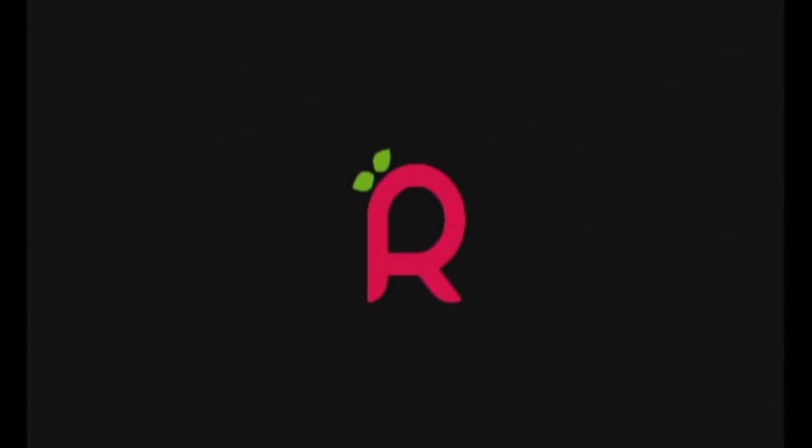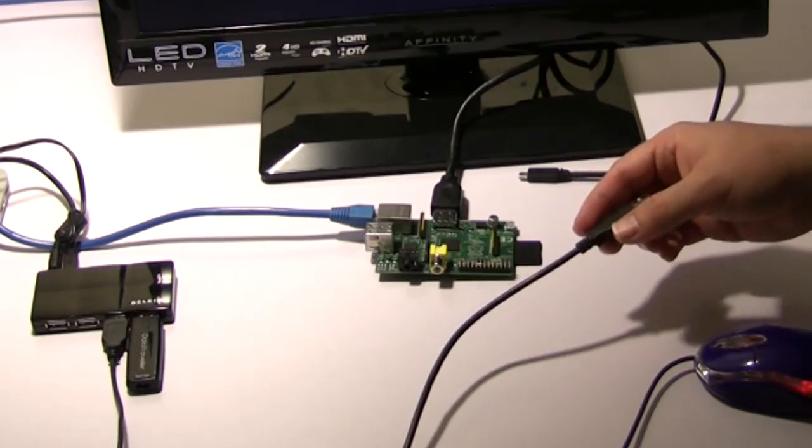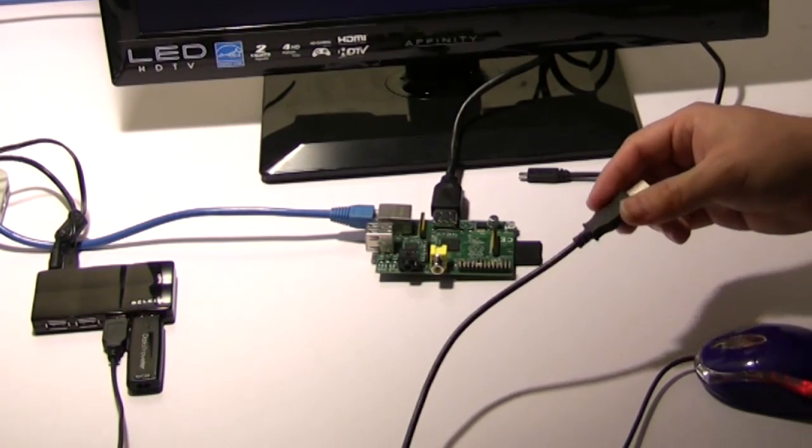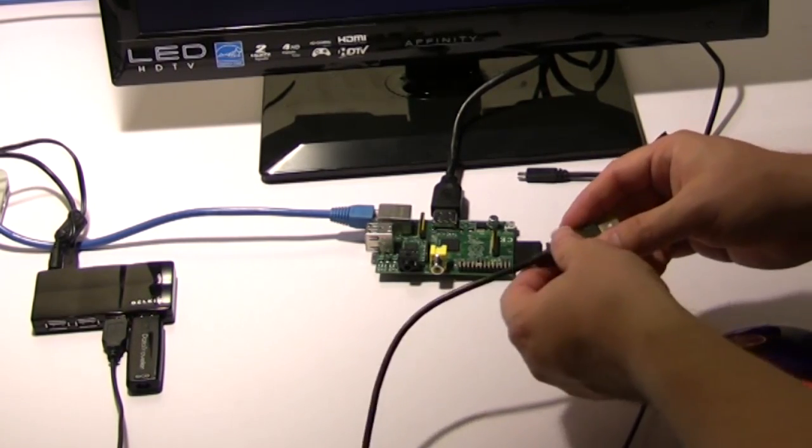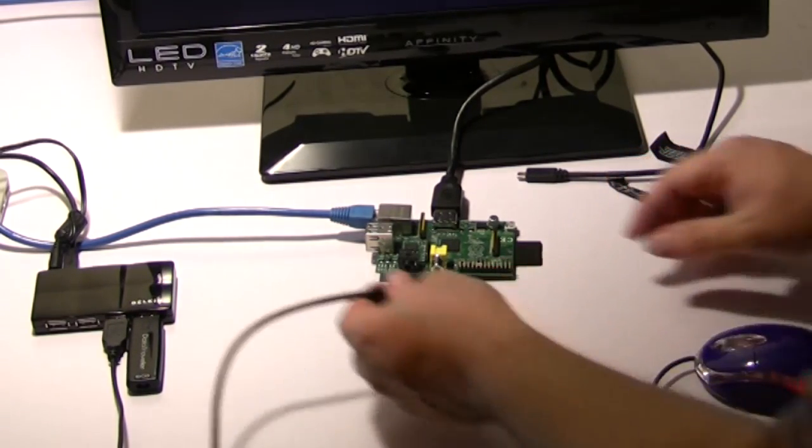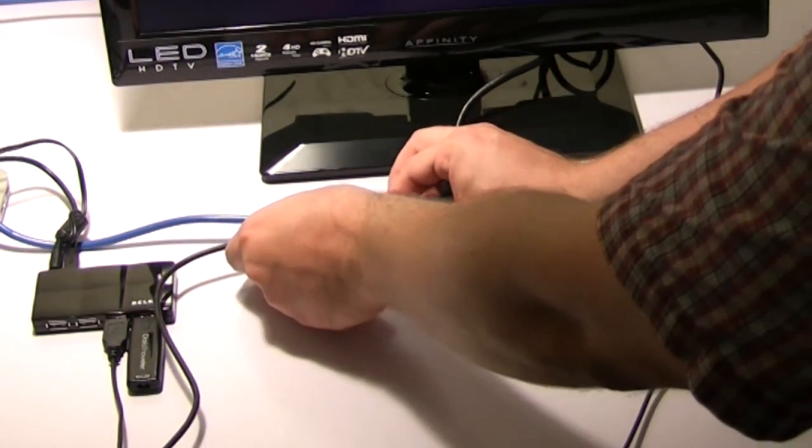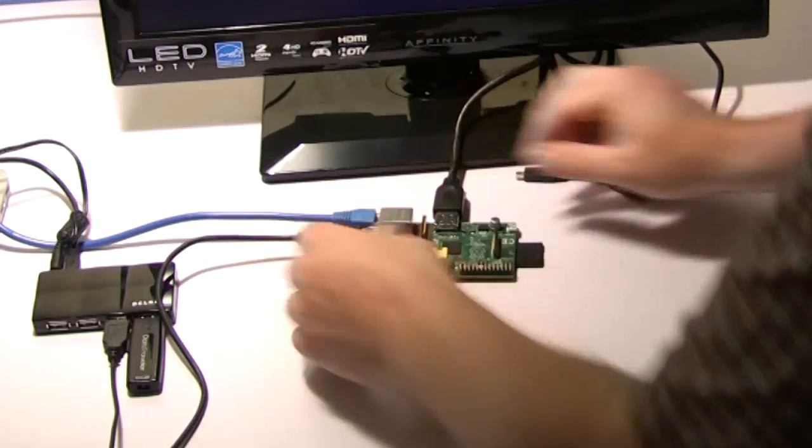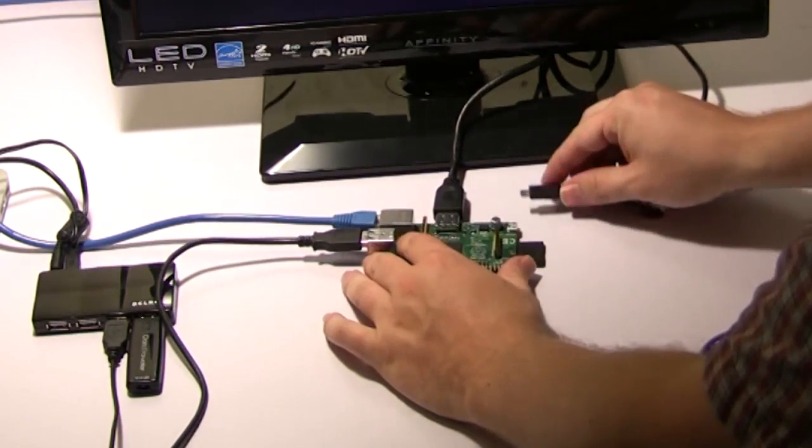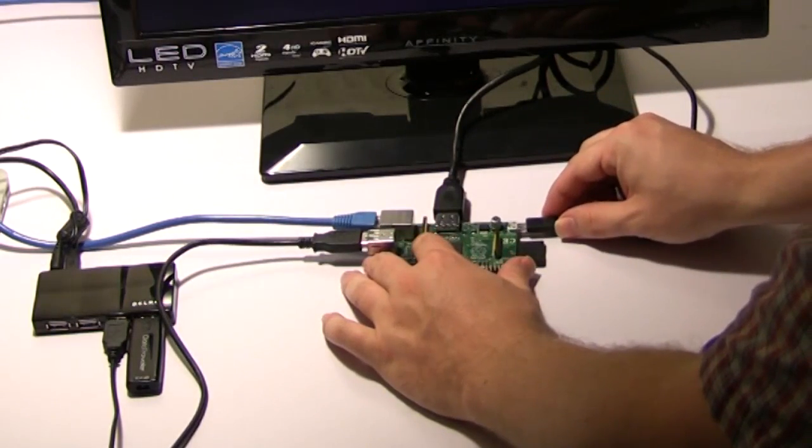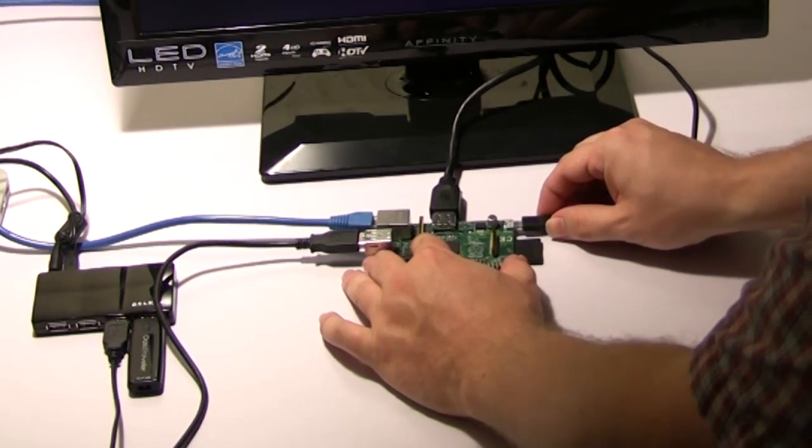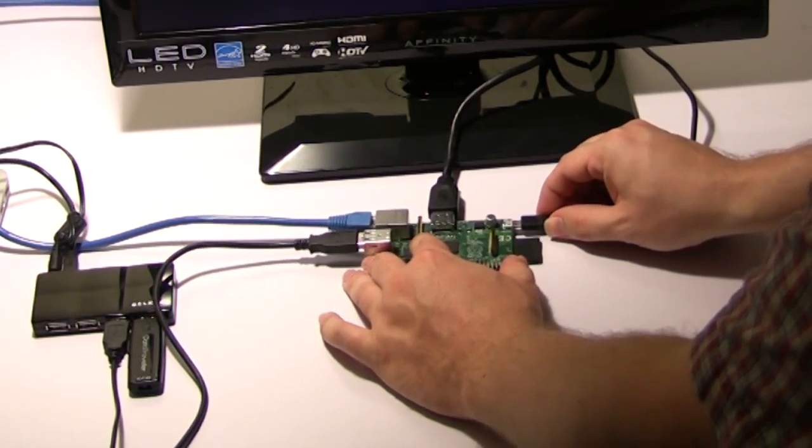When it's completely installed, you may want to use a powered USB hub to add a USB keyboard and a USB thumb drive with your media on it and then reboot the Raspberry Pi. At this point, you've got yourself a usable media center.